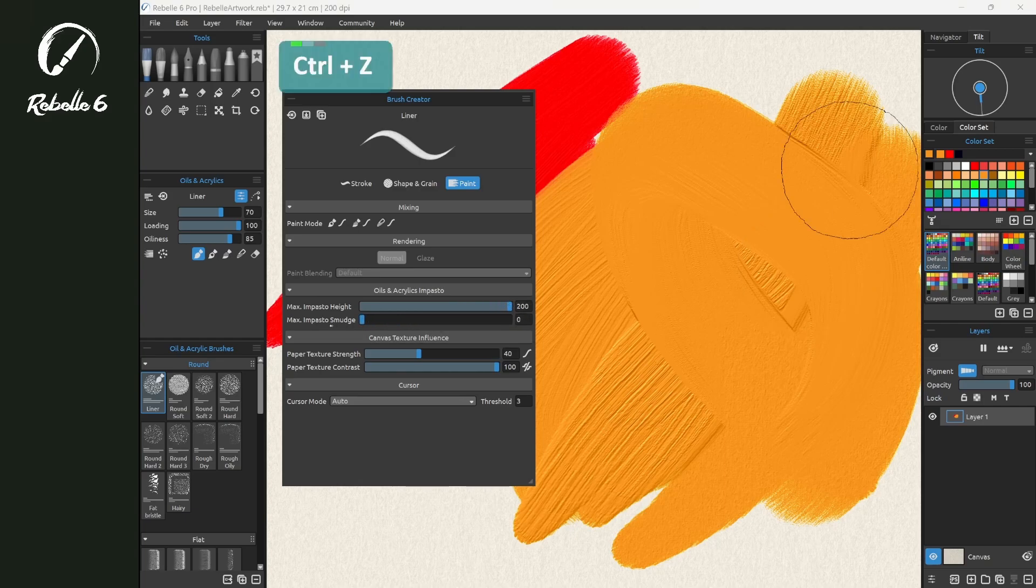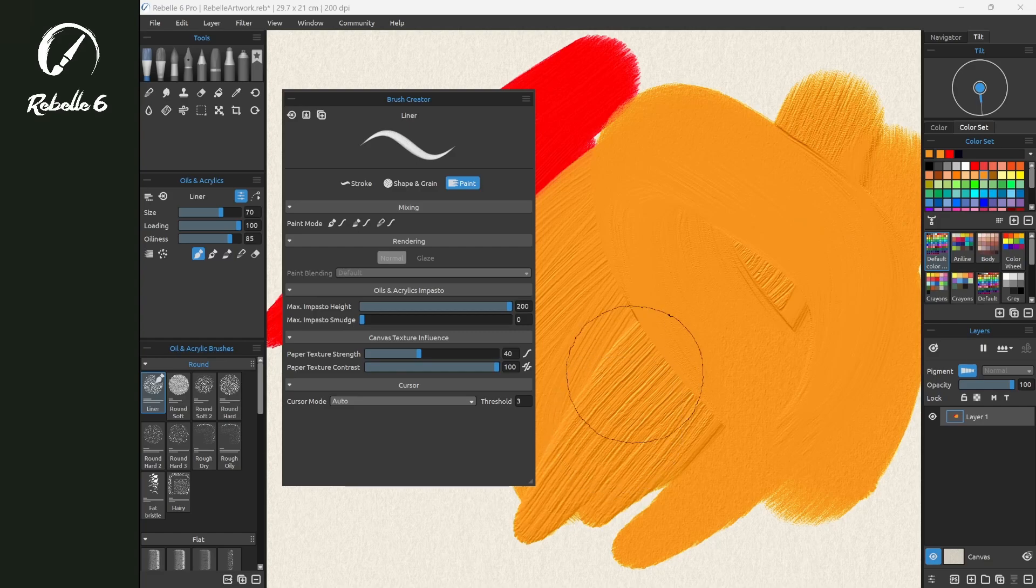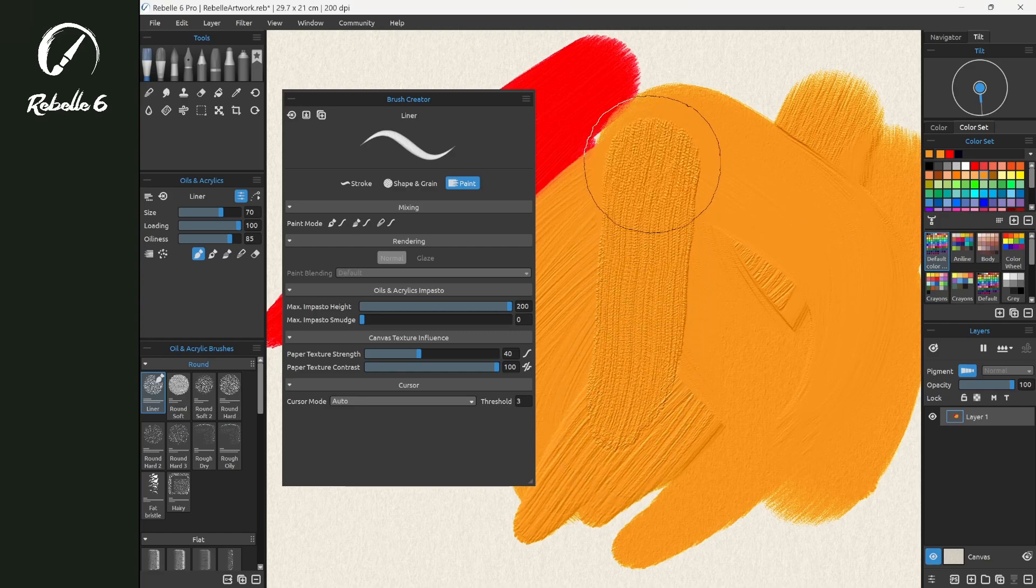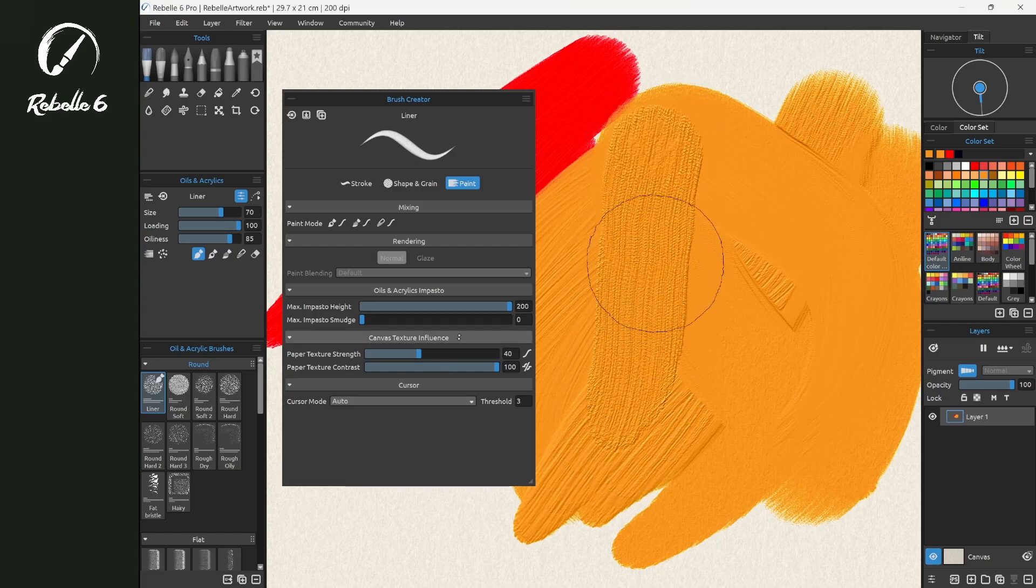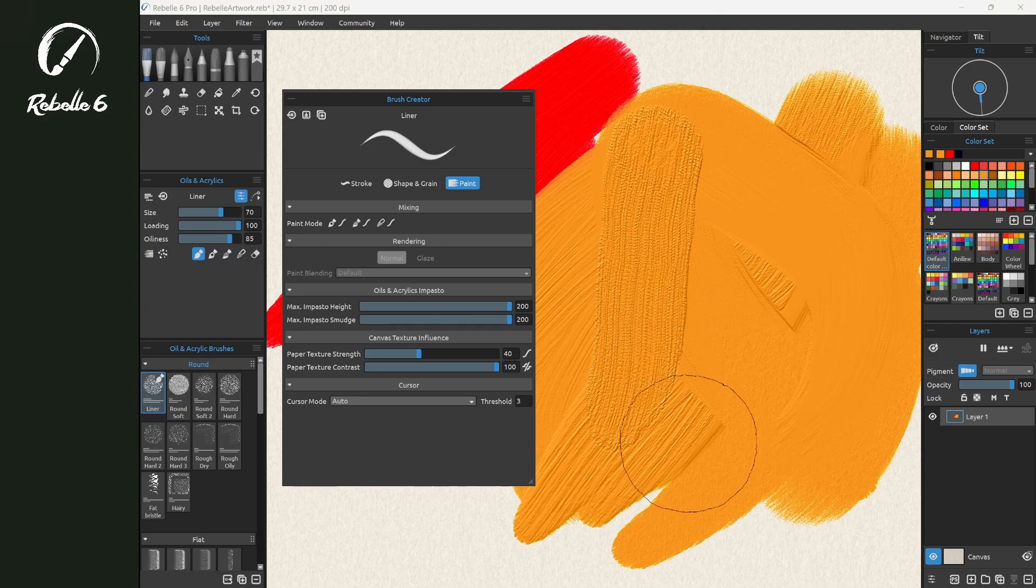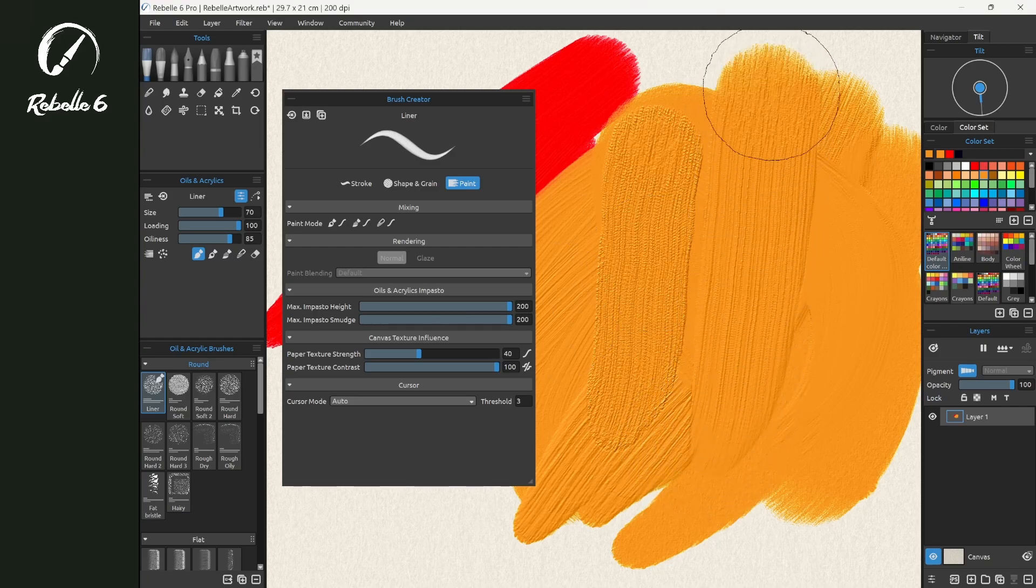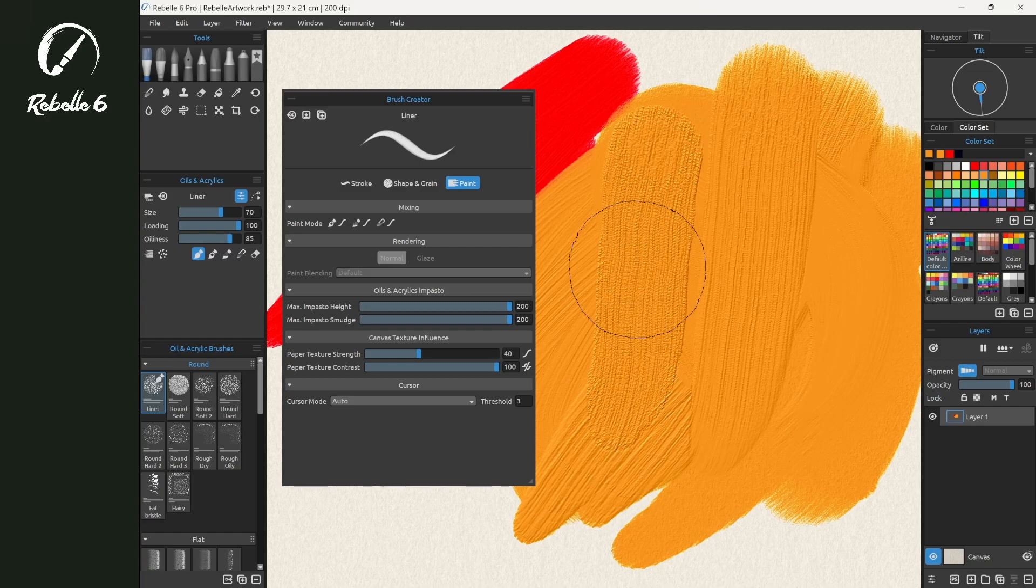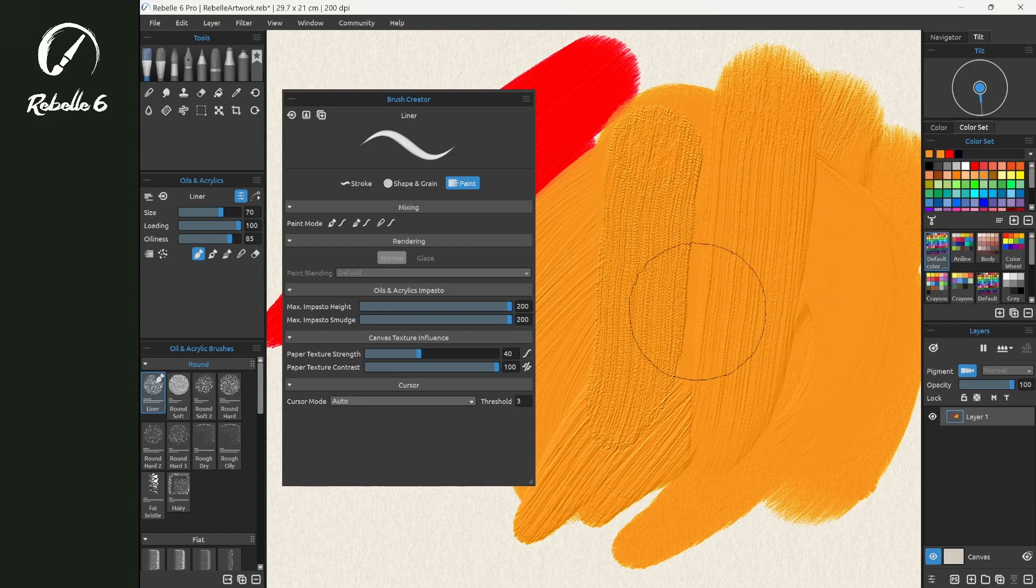Now while we're here, let's look at Impasto Smudge so we understand what that is. Drawing here, you'll notice that this is grainy. If we bring this all the way to the right, you'll notice those grainy sections have been blended together, making the paint smoother and more blended, a little more oily, a little less gritty.